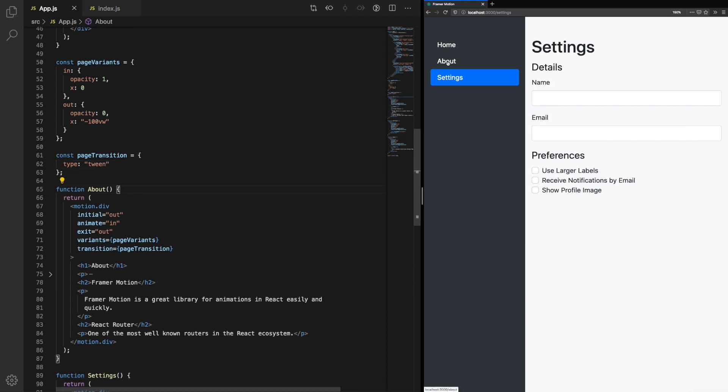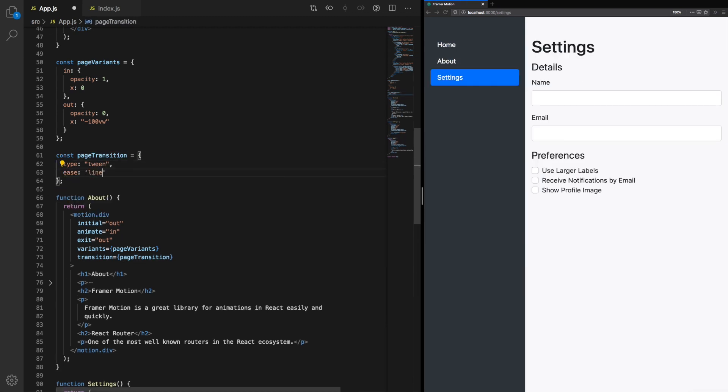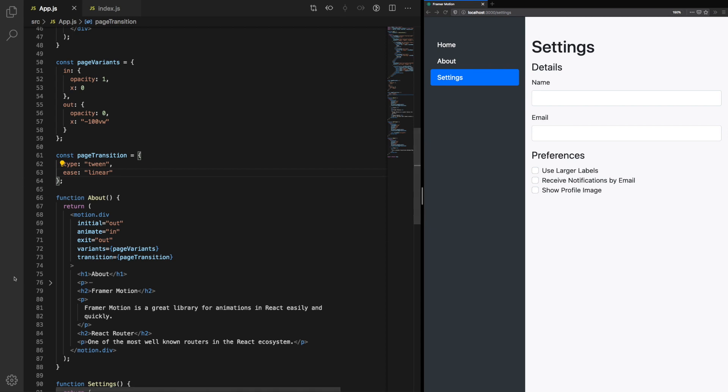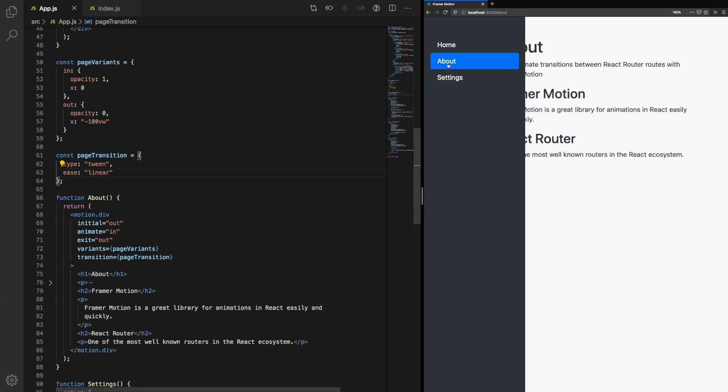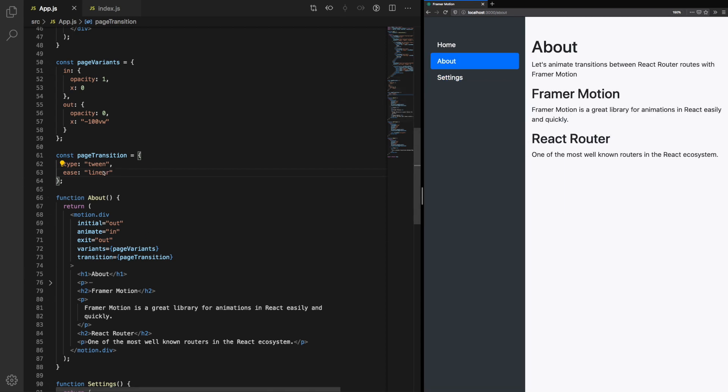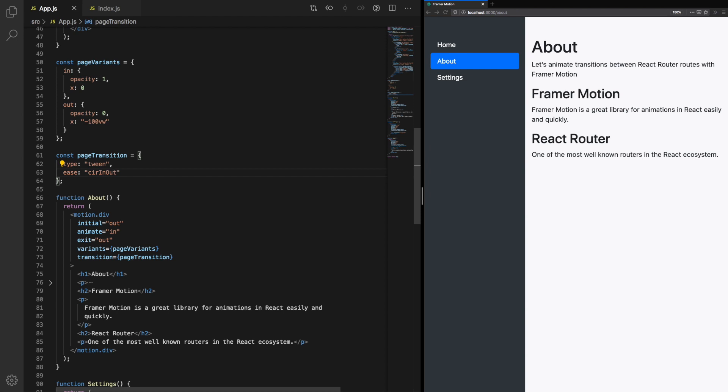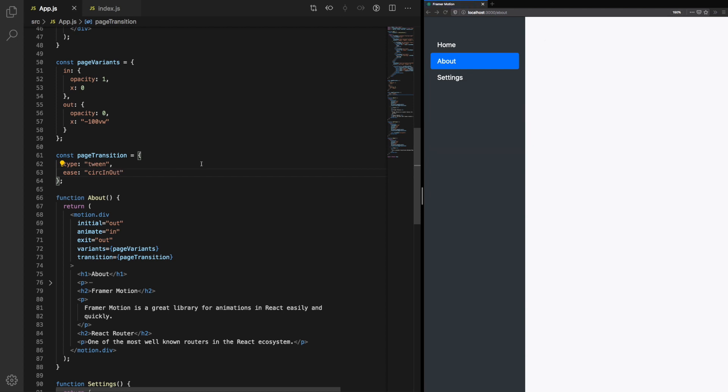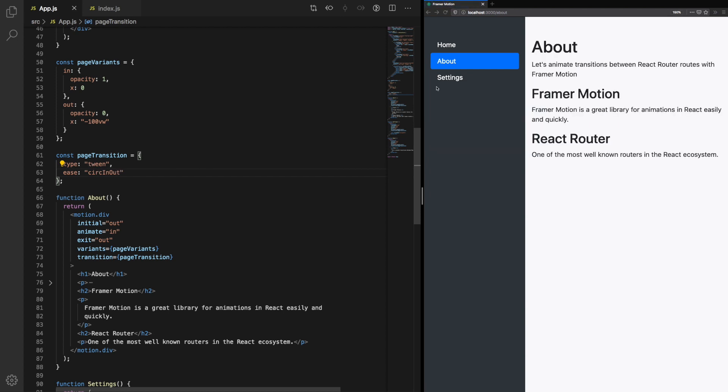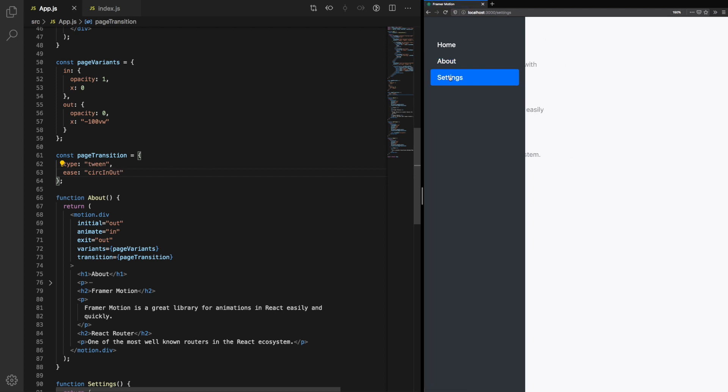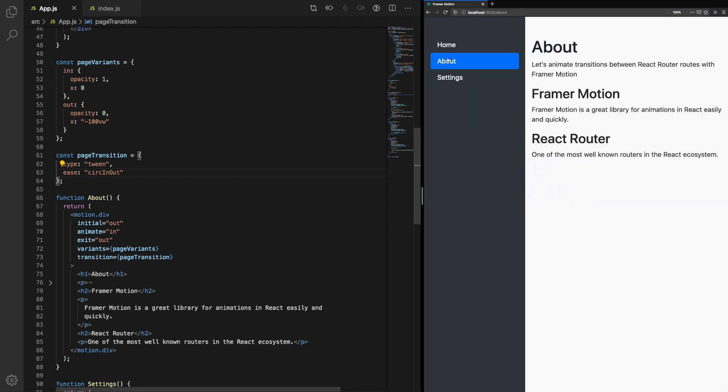If we have a look at the tween type, we can play around with different easing. You already know linear. A linear easing means that the animation is consistent across the entire time frame, but we can use some other ones which are commonly used in CSS animations, and animations in general, such as ease in. Ease in is slower in the beginning, and faster at the end. We can also try circInOut. You'll notice that it's slow at the beginning, and slow at the end, but quite quick in the middle. Experiment with different easing to get the desired effect.